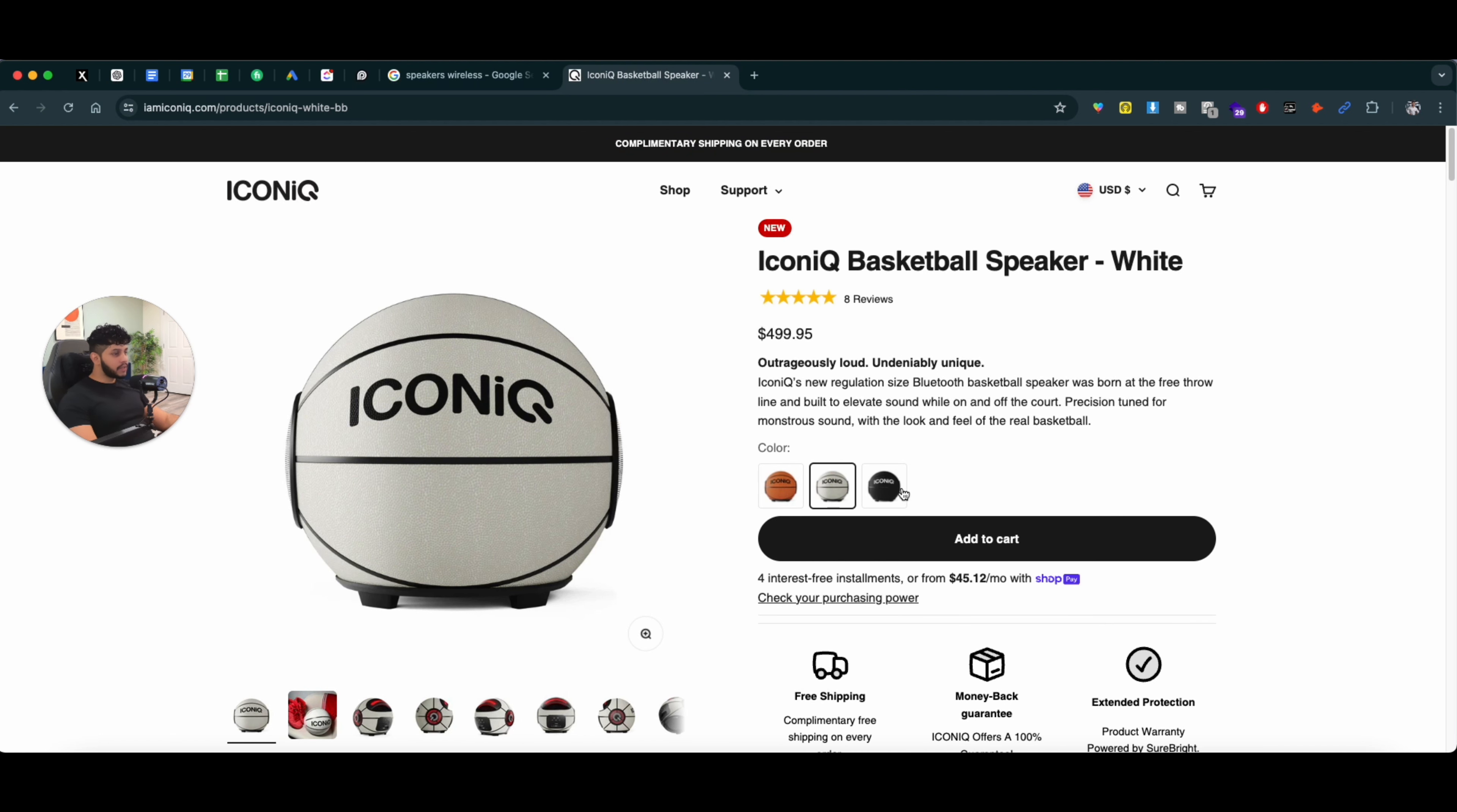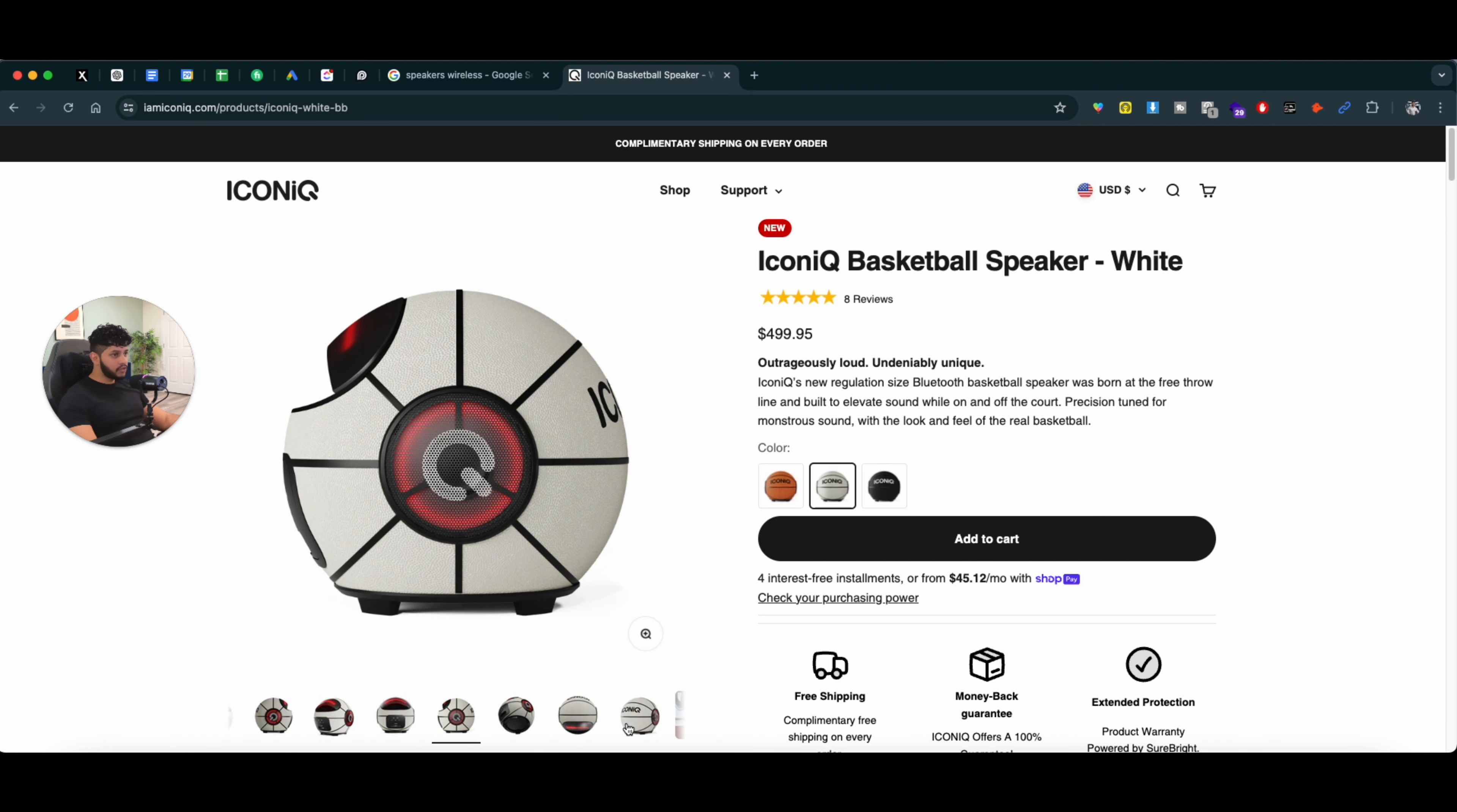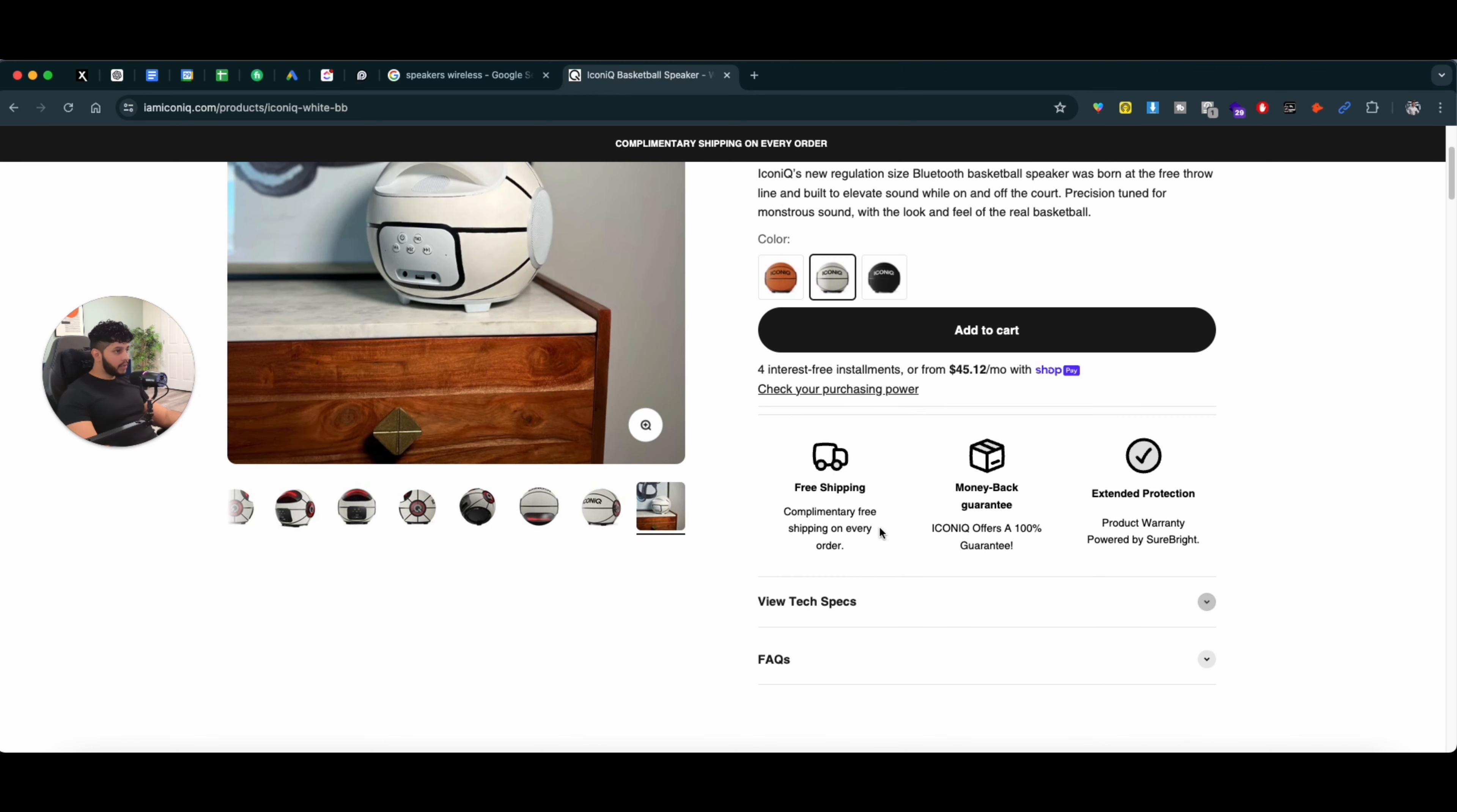This is their basketball speaker. If you see the pictures of the speakers, they have lifestyle pictures showing how the product looks like on the shelves and how it's going to look in your home. Add to cart, they have installment payments.